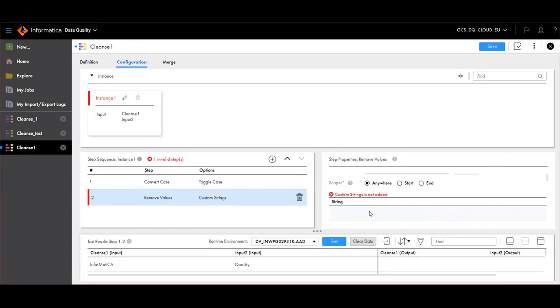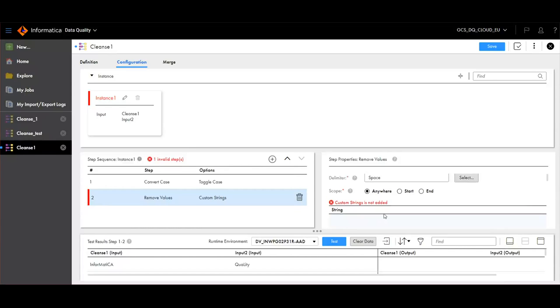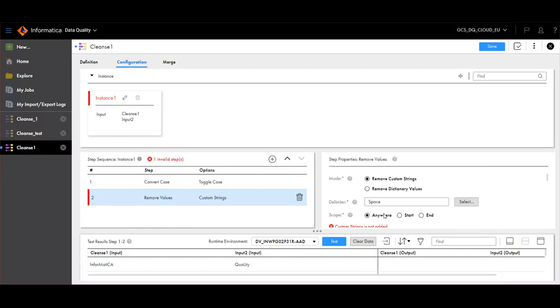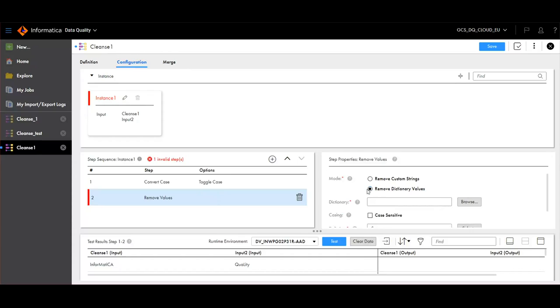We can add the custom strings here, which needs to be removed. If we are choosing Remove Dictionary Values, we will have to browse for the dictionary that we have already created here.